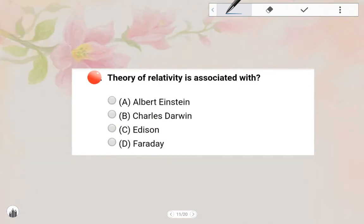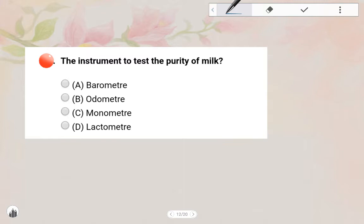Next one: Theory of Relativity is associated with — Einstein. Theory of Relativity is associated with Albert Einstein. Option A is the answer.